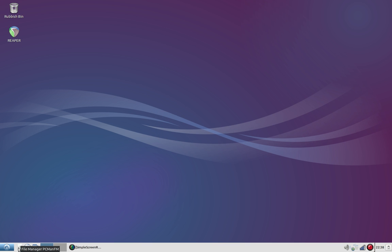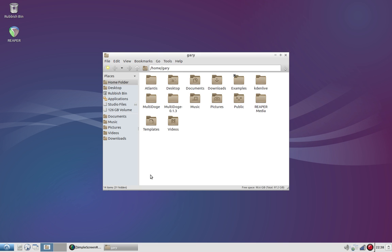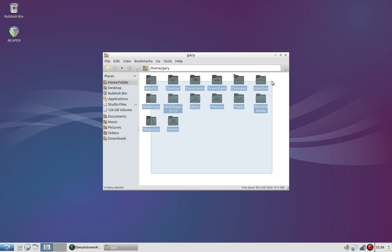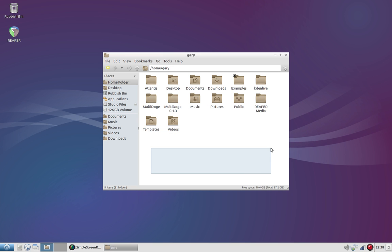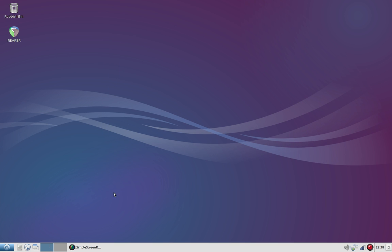Over here we have the PCManFM file manager, very simple to use. Not really too keen on the icon color, but I'm sure we can change that somehow. Over here you've got a browser button.